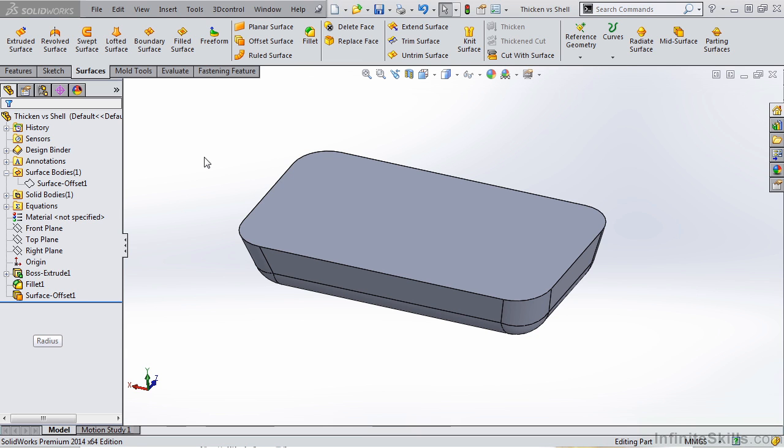If you're dealing with surfaces, you're either going to thicken that surface or you're going to create a watertight set of surfaces in order to create a solid from it.